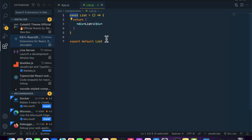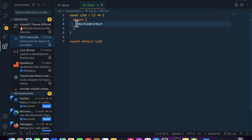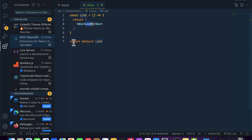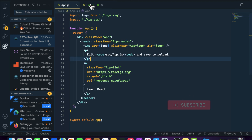We now have a component function with the name of 'List', and inside this component function we are returning our HTML with a div element. Inside the div we have written 'List', and at the end we are exporting our component. The question is: how can we include our List component inside App.js?